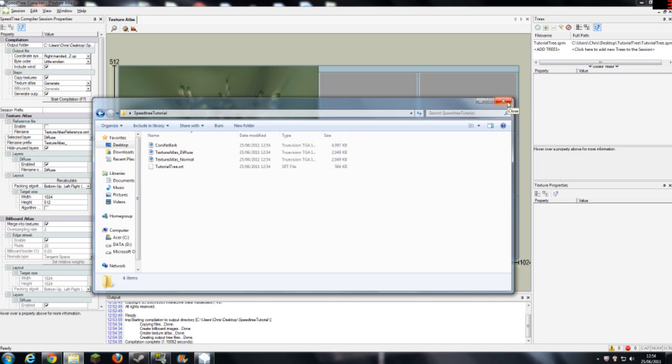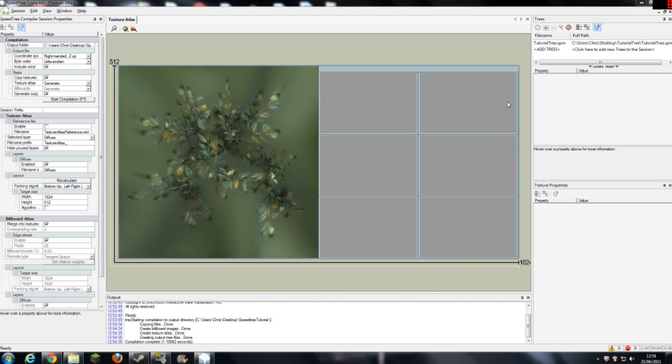So this ends part A of the seventh tutorial of UDK, on how to add trees to your map, into your game, and I will continue in B on how to import your tree to UDK.